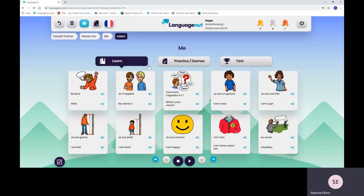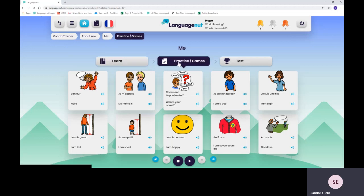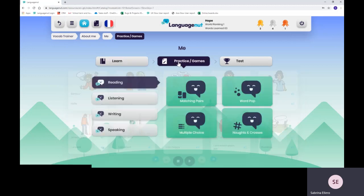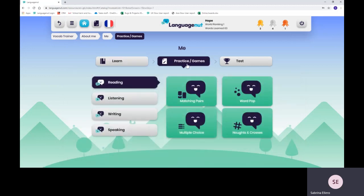Once they've integrated those new words and phrases, they can go into playing and practicing. We've got different games throughout all the different skills, the four skills.